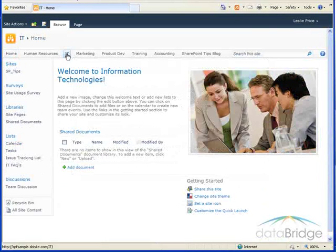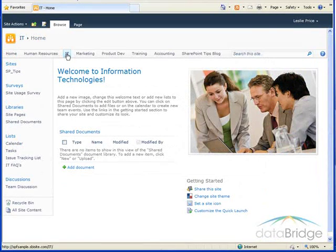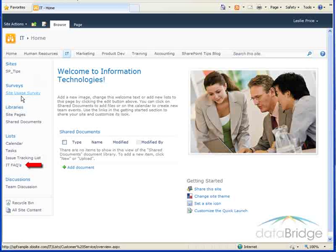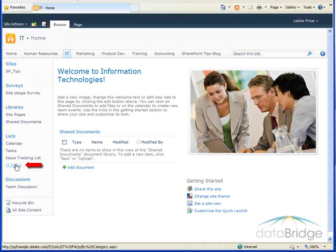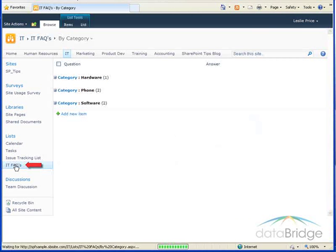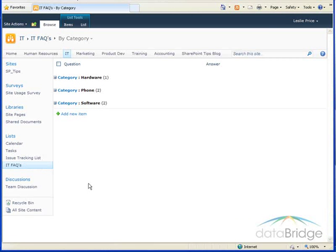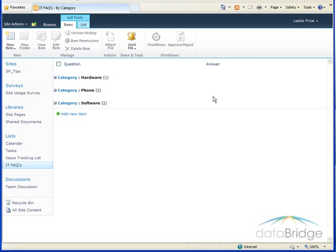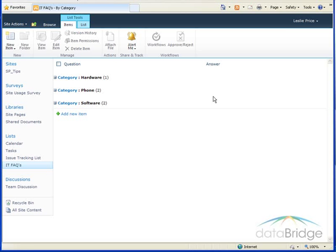Here on the IT site the help desk has created a custom list for frequently asked questions. They also created a custom view for the list to group the questions by category. They are now getting requests from other departments such as HR and training to show them how to create an FAQ list.